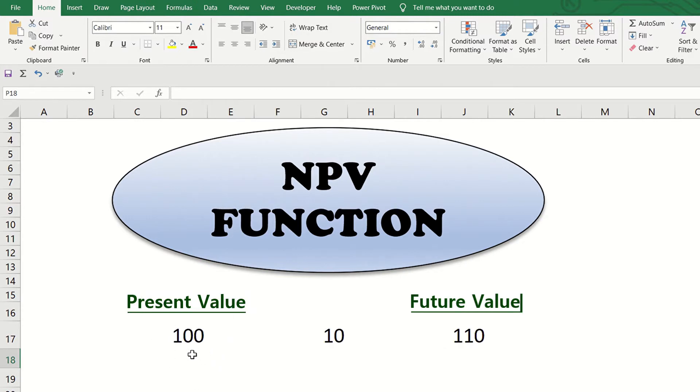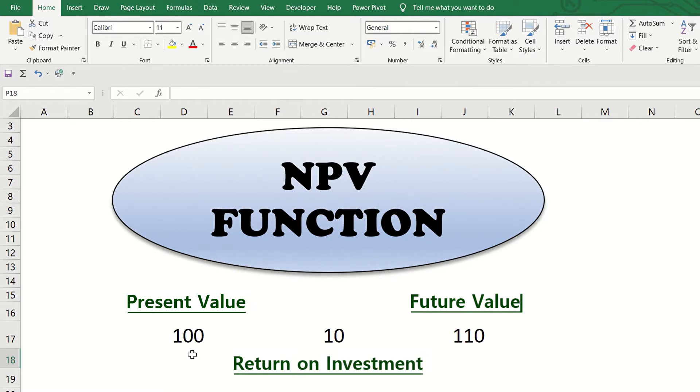This is the present value before adding 10% return on investment for one year. You just divide the future value of 110 by 1.10 to get the present value which is 100.